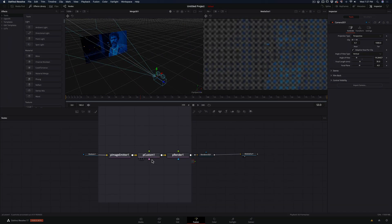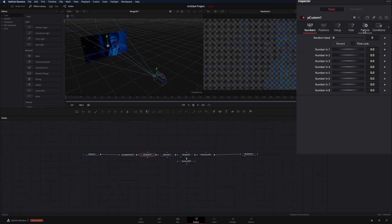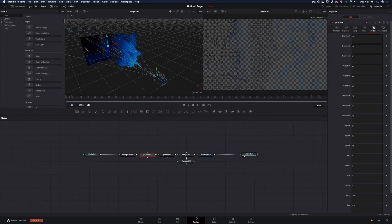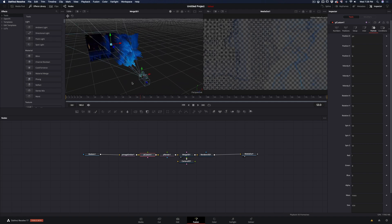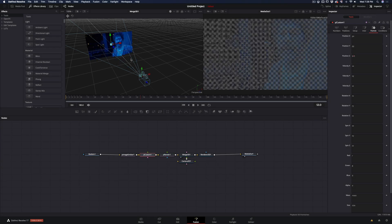Choose the second node, particle custom, and go to the particle tools. Pretend that you understand everything on this page, and go to the position Z and type the letter B. You can see the particles from the blue channel moved forward in the Z axis. To reduce the strength of it, just add a slash and the number you want to divide. I will use 5, because I want to make it 5 times shorter.